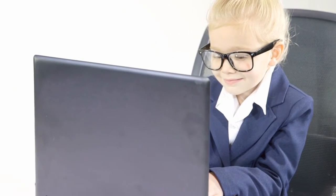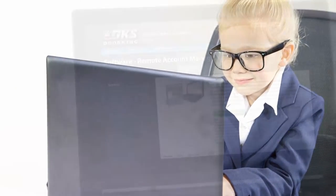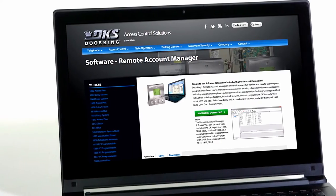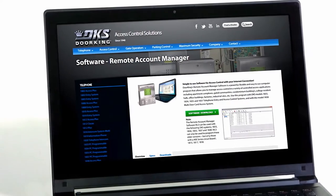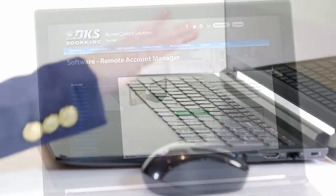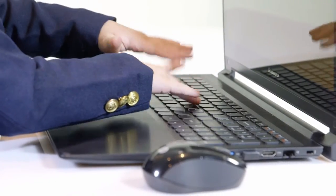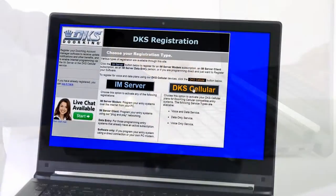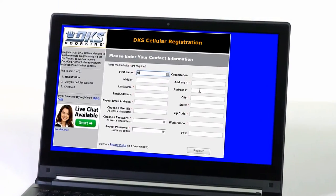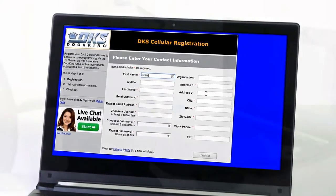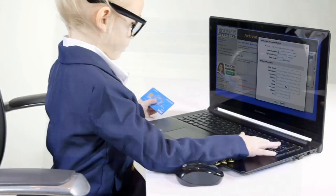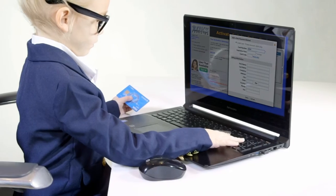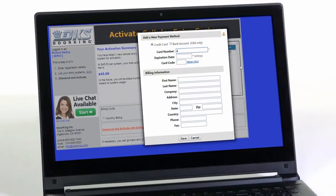Second, download and register the DKS remote account software from dorking.com. Third, activate your account using your credit card information.